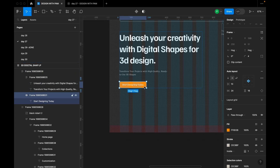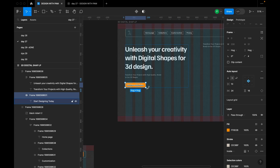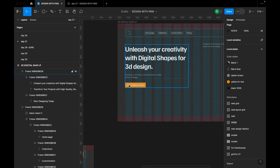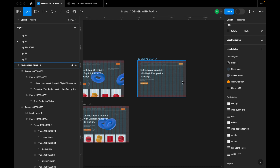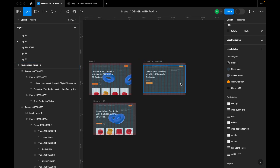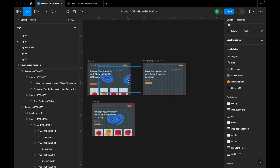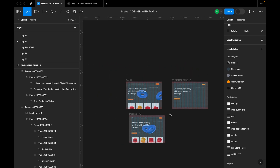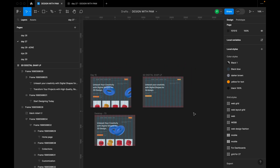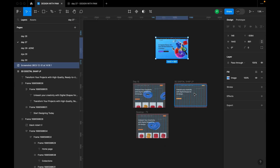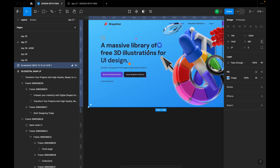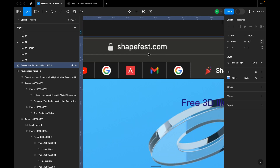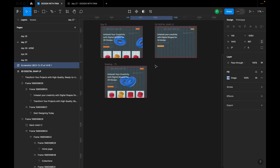I'll increase the vertical padding to 16. The next elements are the 3D shape images. I got these shapes from shapefest.com — go explore it!